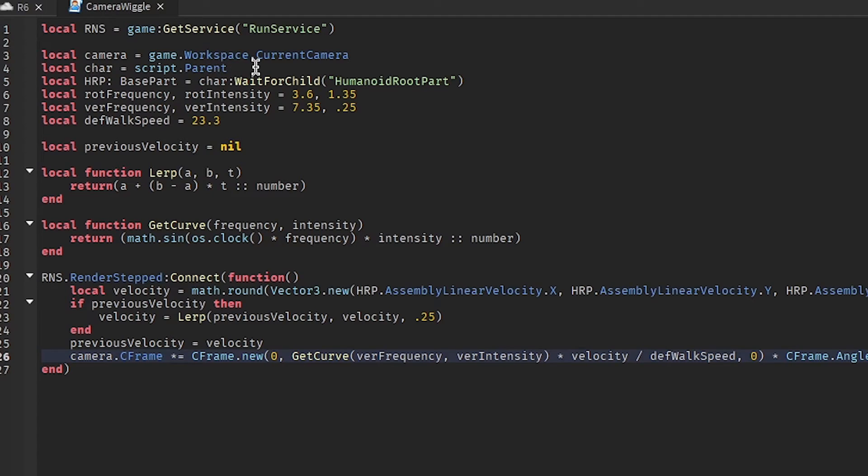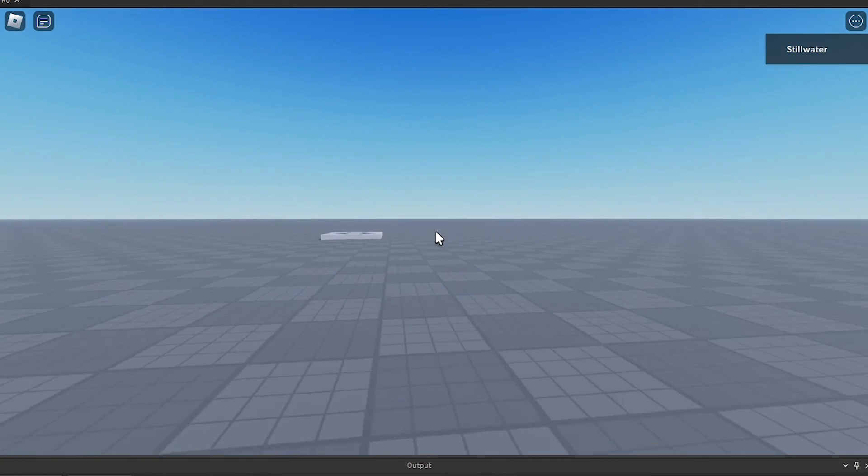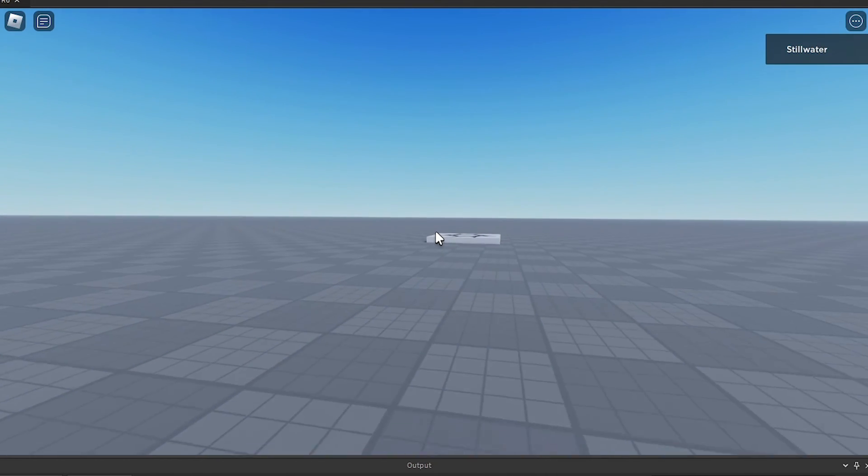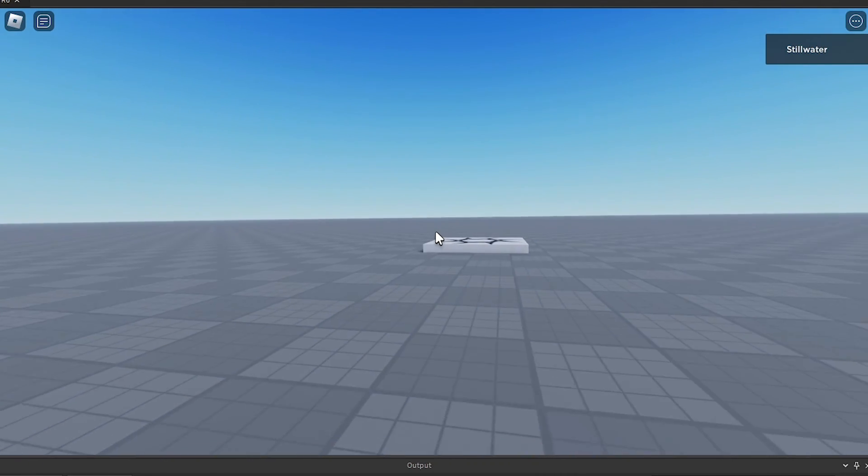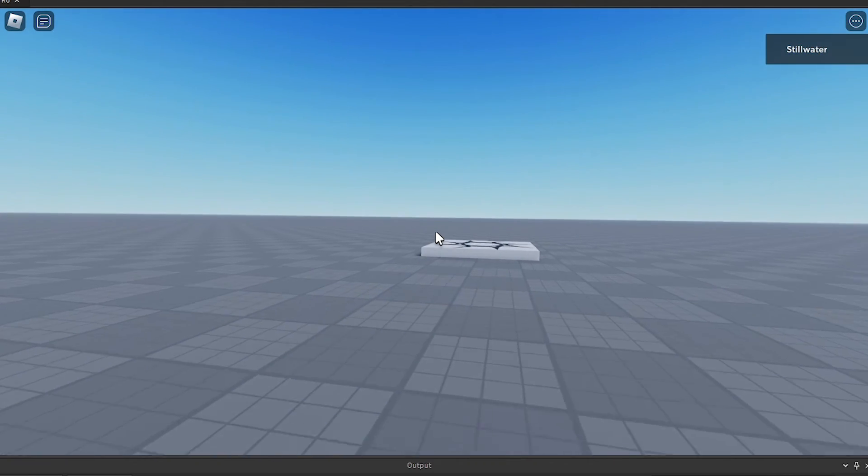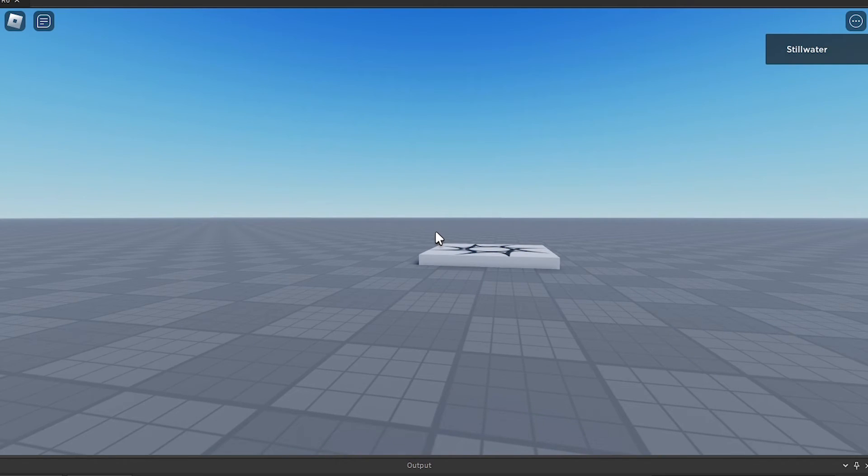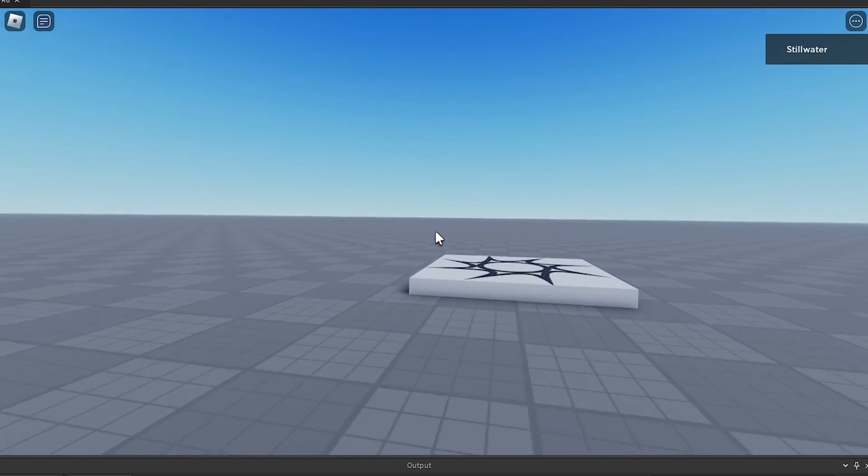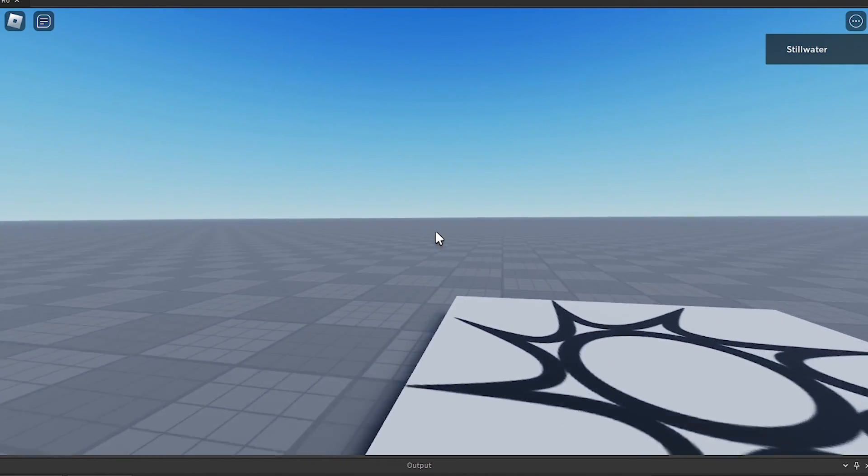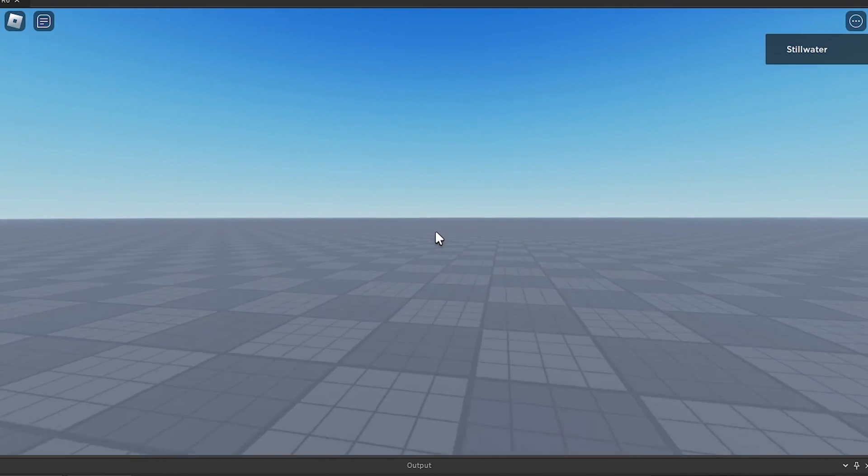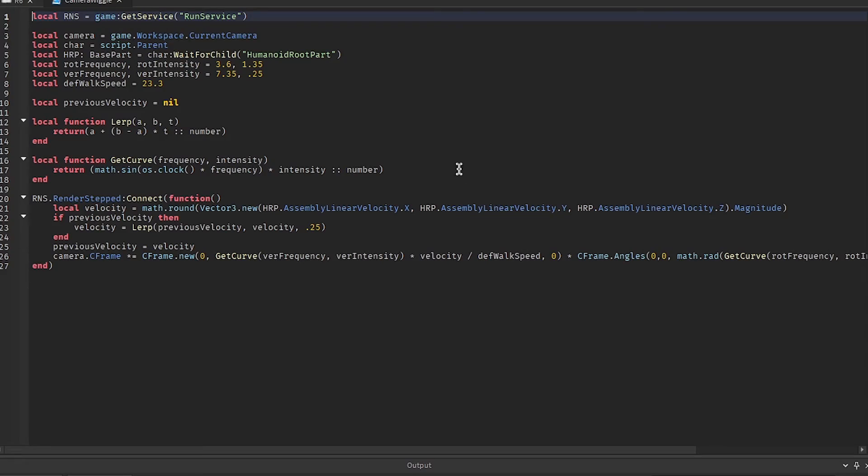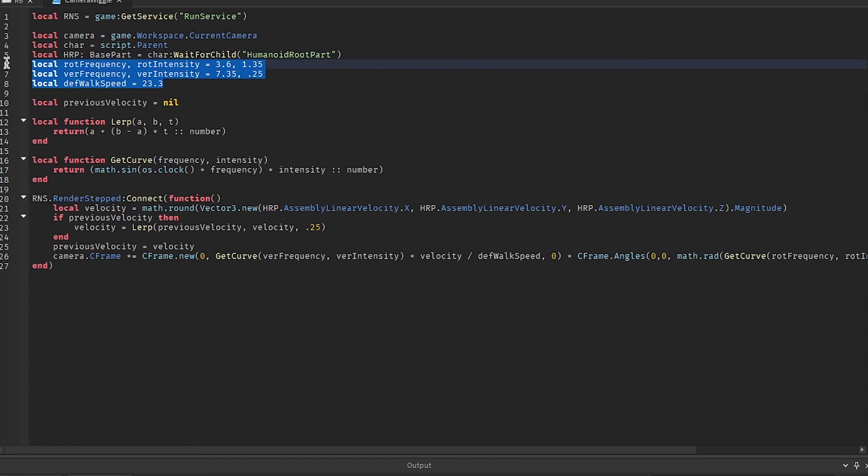I think that's it. Boom, the camera wiggles now and goes back to default when you stop. And you can edit all of these - it'll change how wiggly the camera gets and stuff.